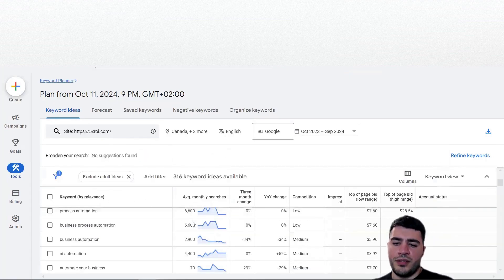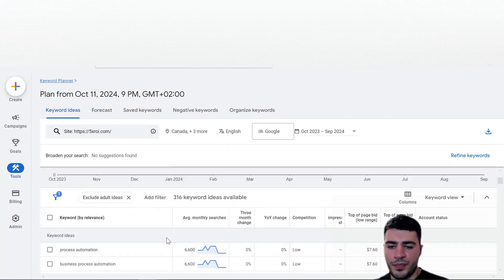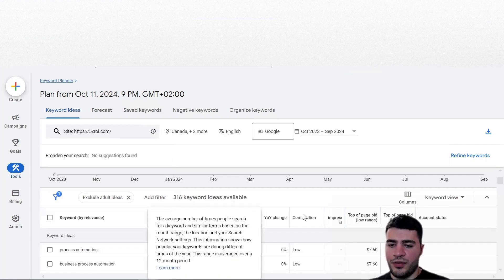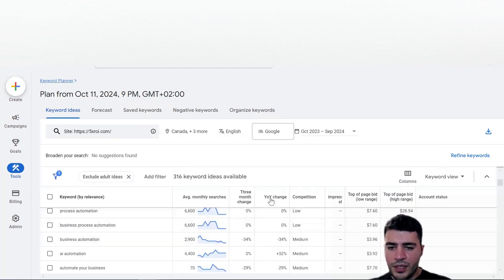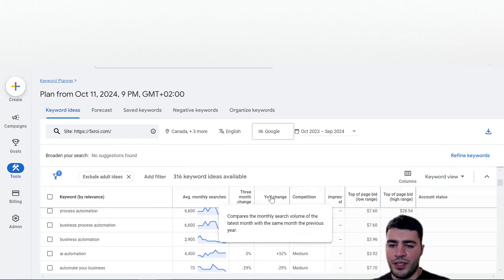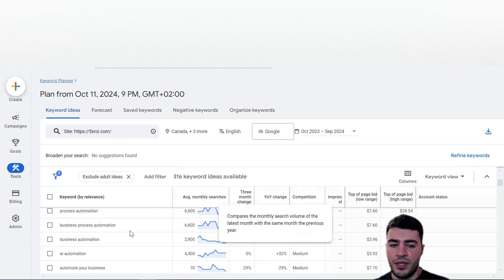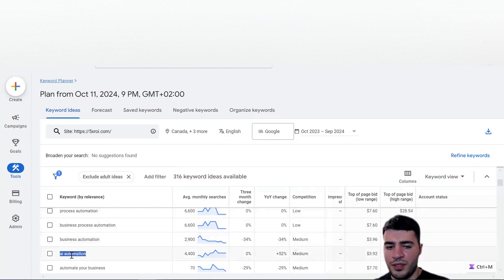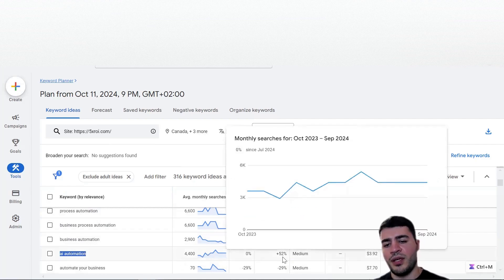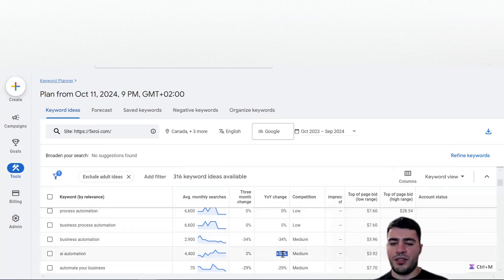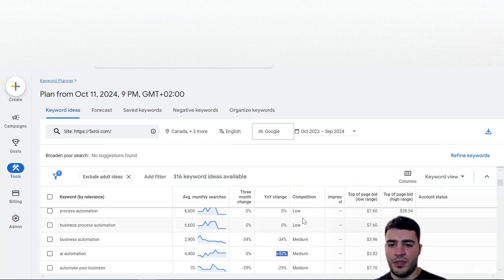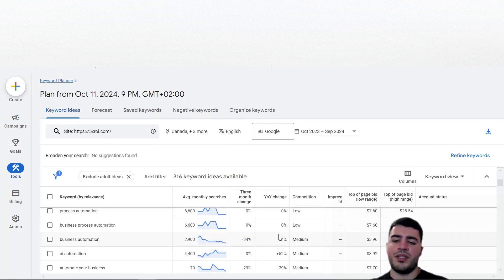It's very important to understand that the average monthly searches are tied to the location you've picked for the specific keyword. The year-on-year change column compares the monthly search volume of the latest month with the same month the previous year. For example, 'AI automation' is searched 4,400 times in these locations, but year-on-year it means last year they only typed it 2,200 times for that specific month - so you can see the different dynamics of how everything changes.